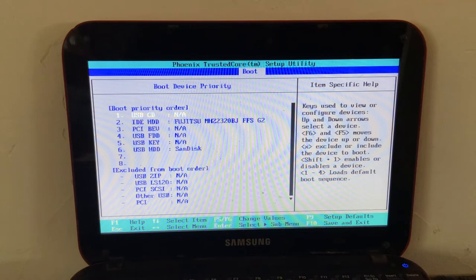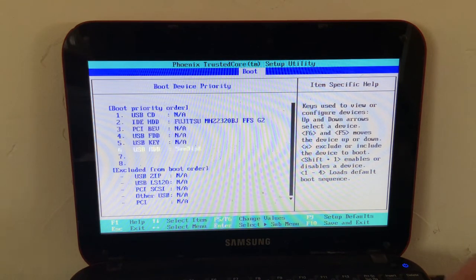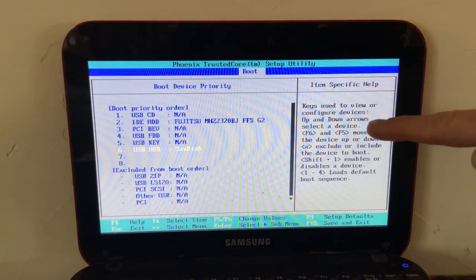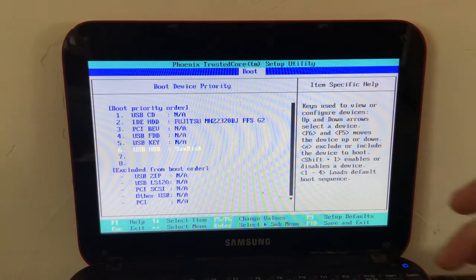Some more modern BIOSes you can actually use the mouse in. But then if I use my arrow keys to scroll down to this SanDisk, you can see over there on the right, it says like F6 and F5 moves the device up or down.